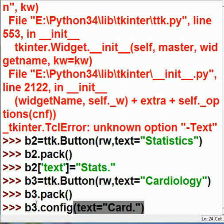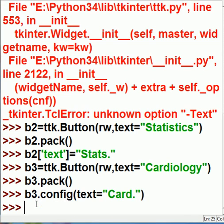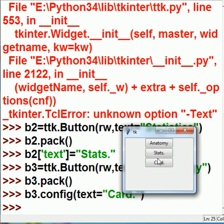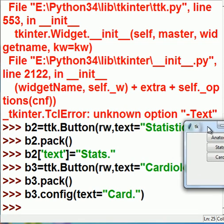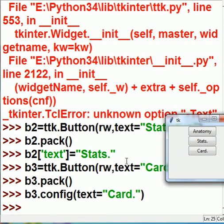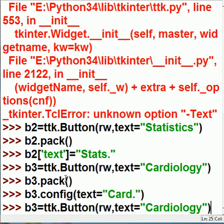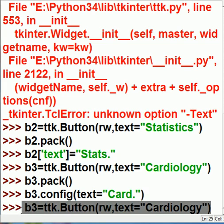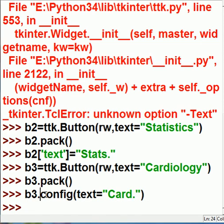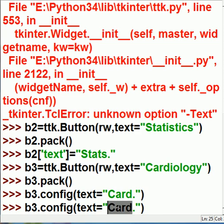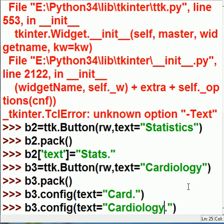And now, it works. Eh, you know, it doesn't look too good. We should go back to cardiology. Alright. Not this one. This one. b3, configure yourself so the text says cardiology. That's good. And I hit enter.